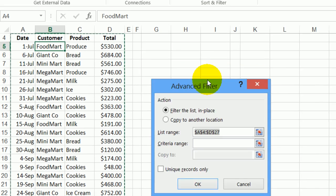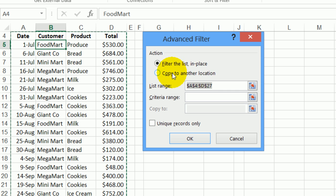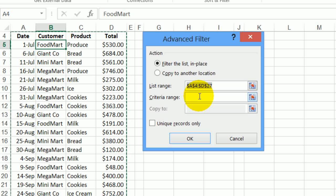This opens up this dialog box and you can either filter in place or you can even copy the data to a different location. So that's another advantage over an AutoFilter. I'm going to filter in place and it has detected the list range.